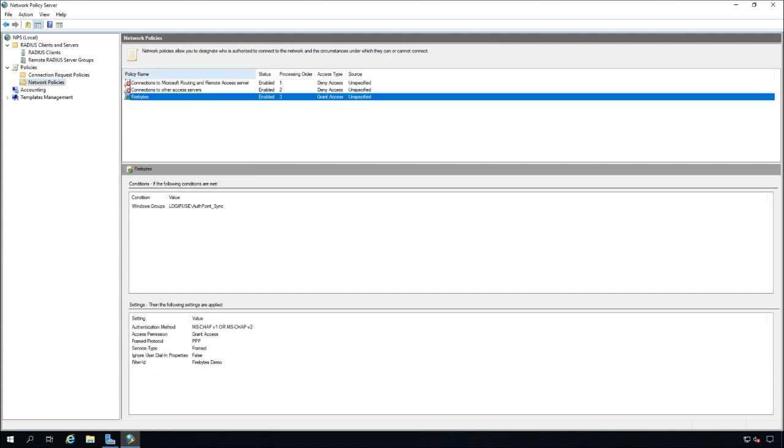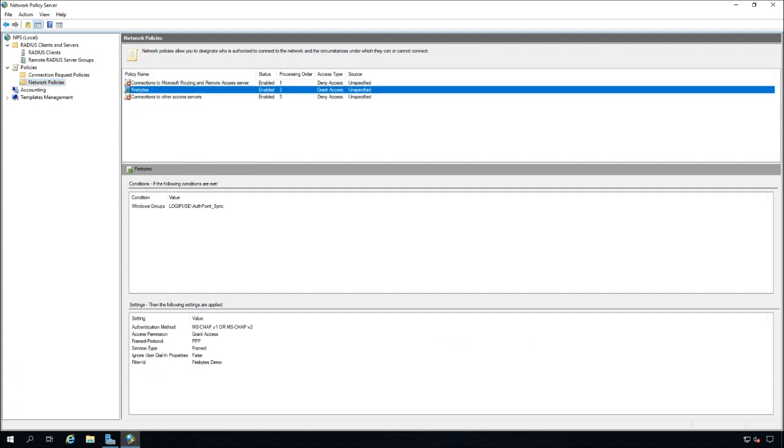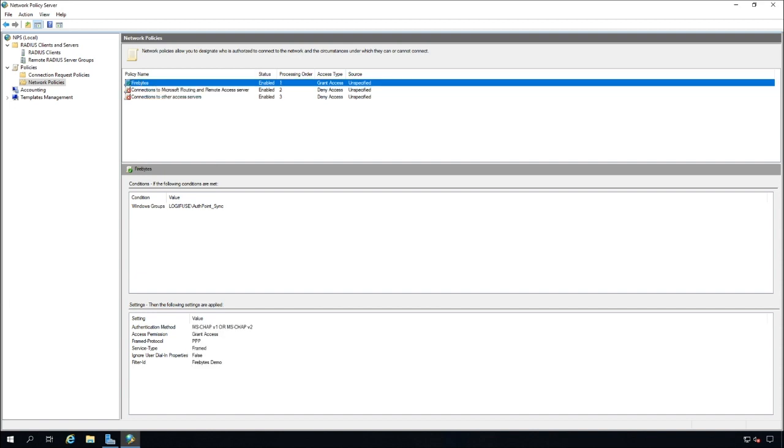Now what we want to do is just drag this up to the top so we can say move up until it's processing as one, processing order is one. We make sure it's grant access and we should be good to go at this point.